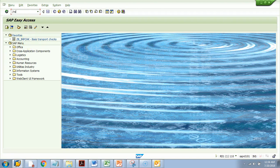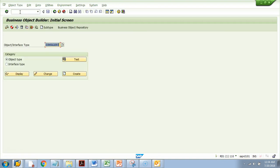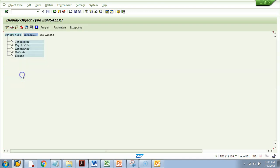The T-code is SW01 — remember it is SW01, not SW01. SW01 will take you to the Business Object Builder. Here you need to enter the object name. I'll enter the object I've been working on and go to Display.